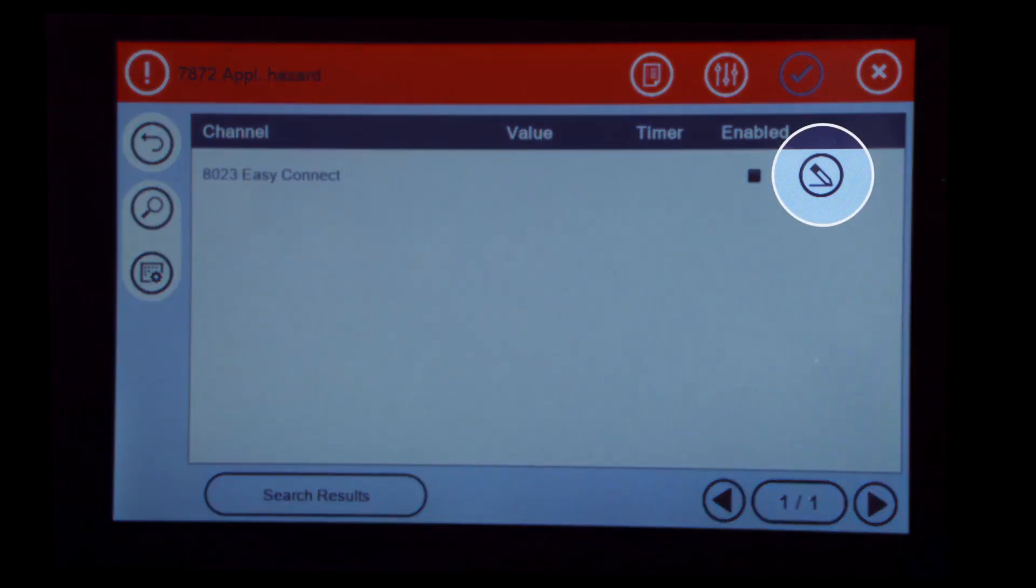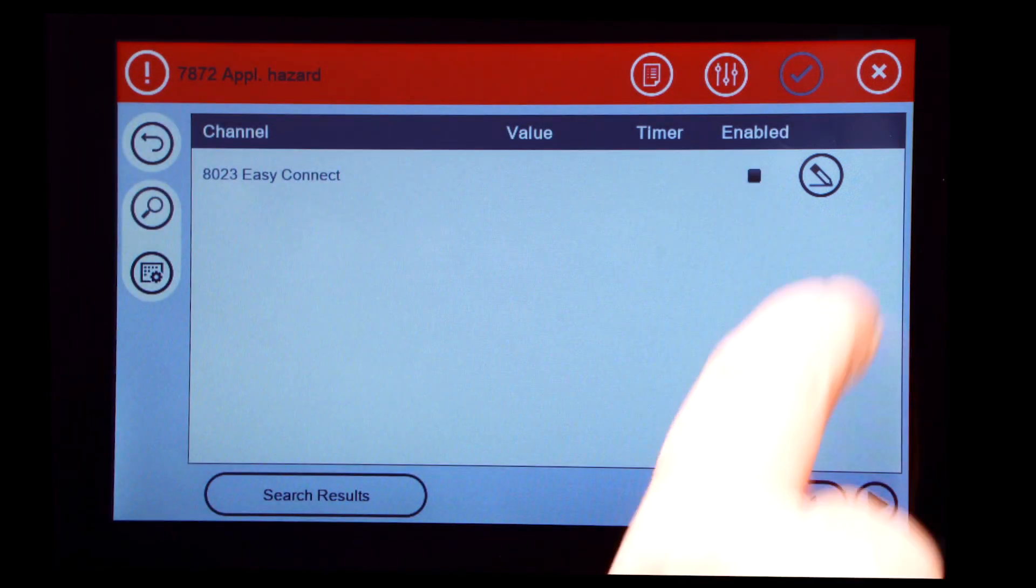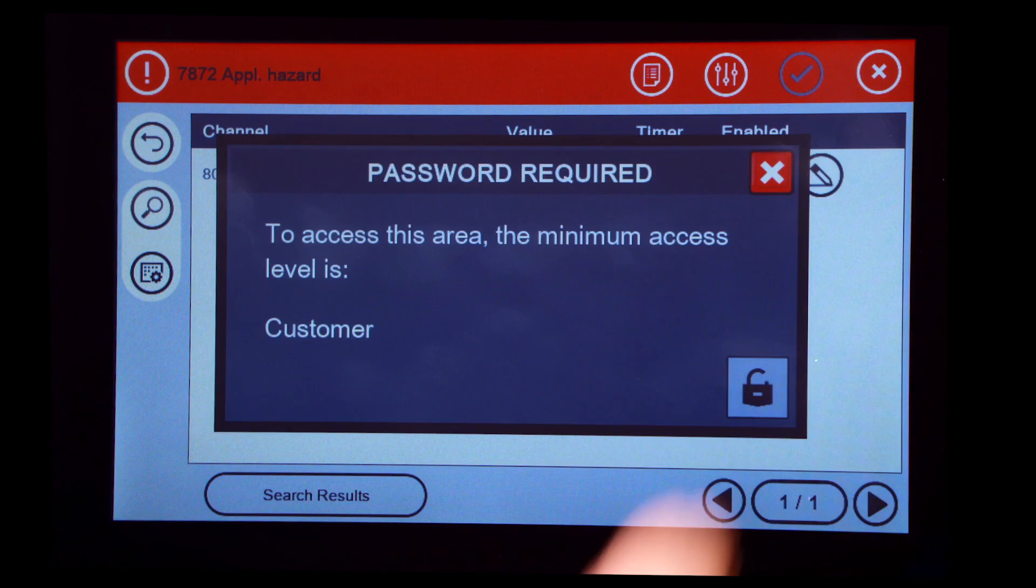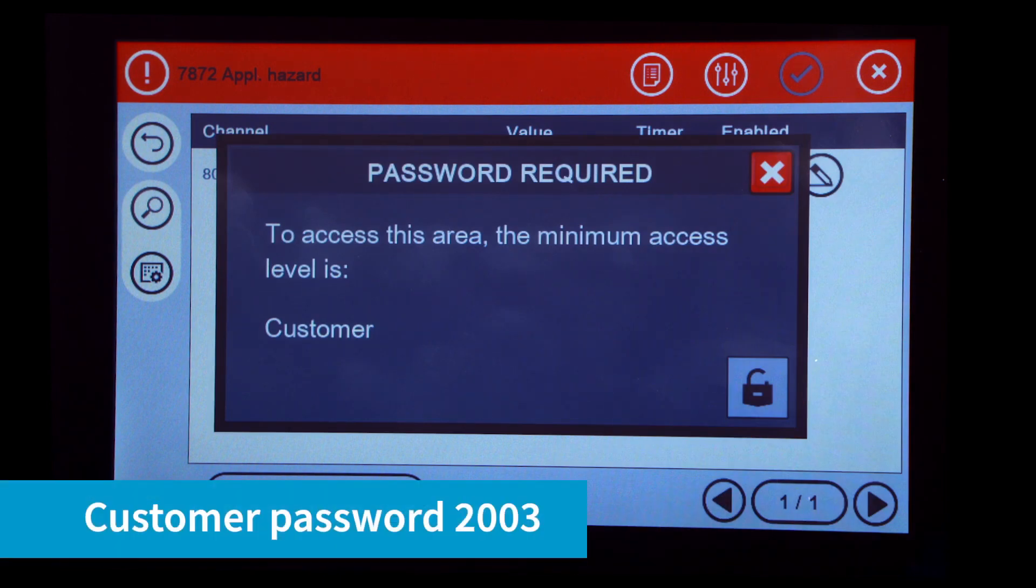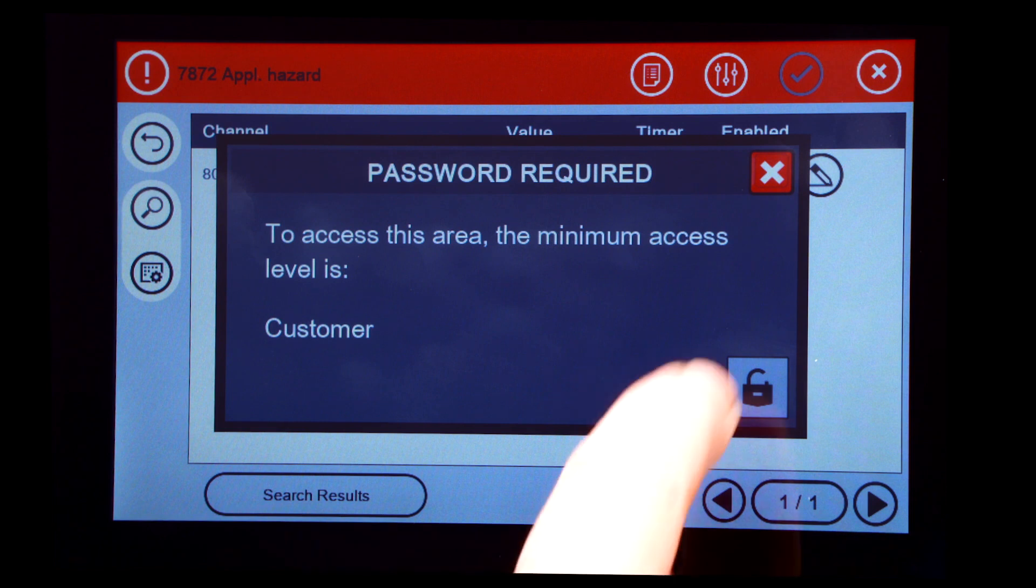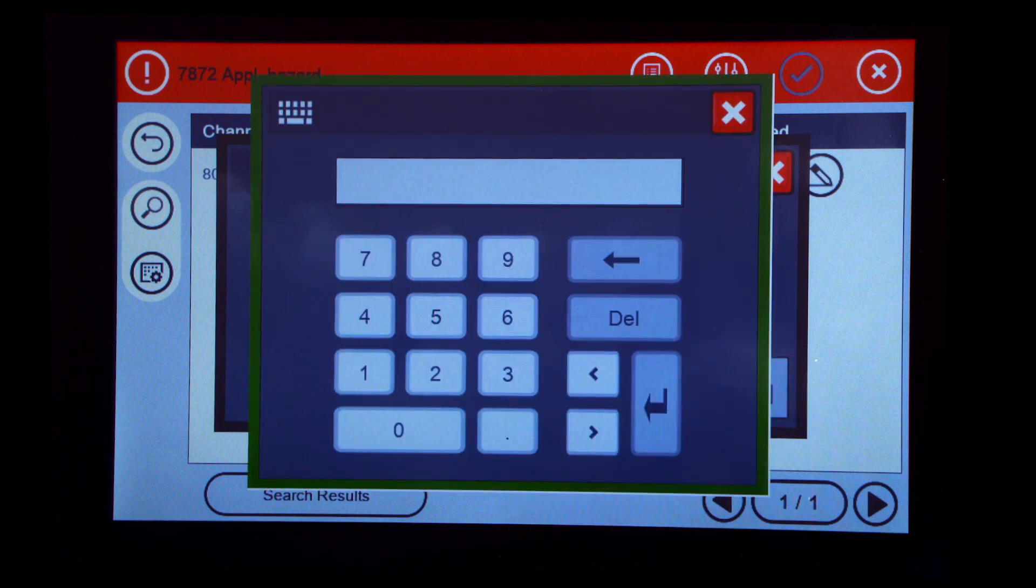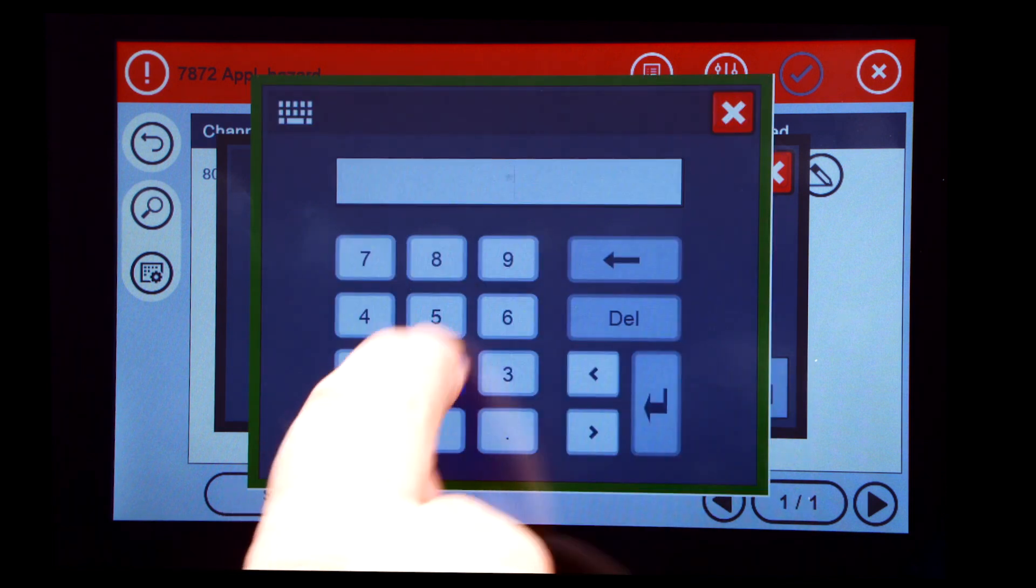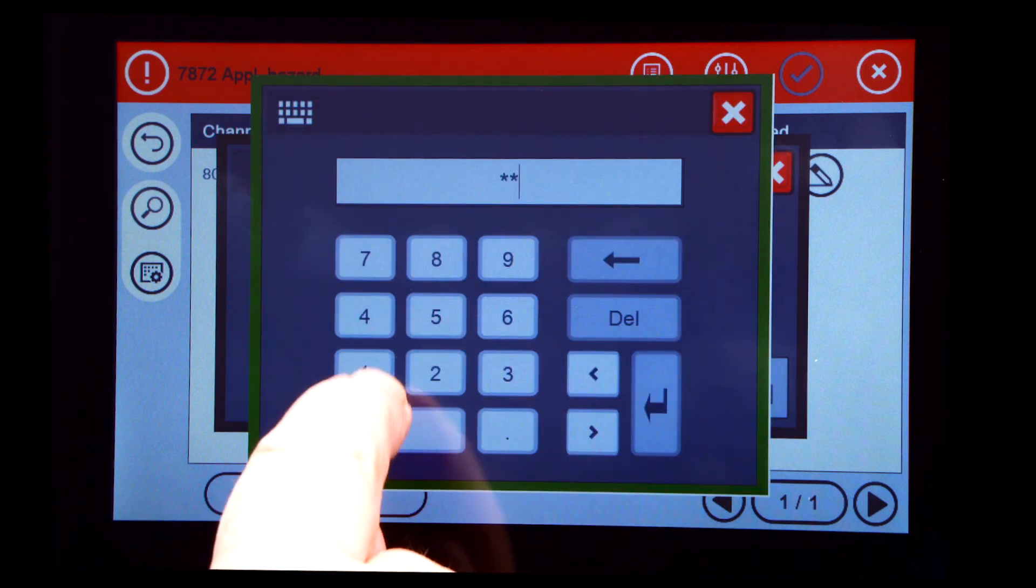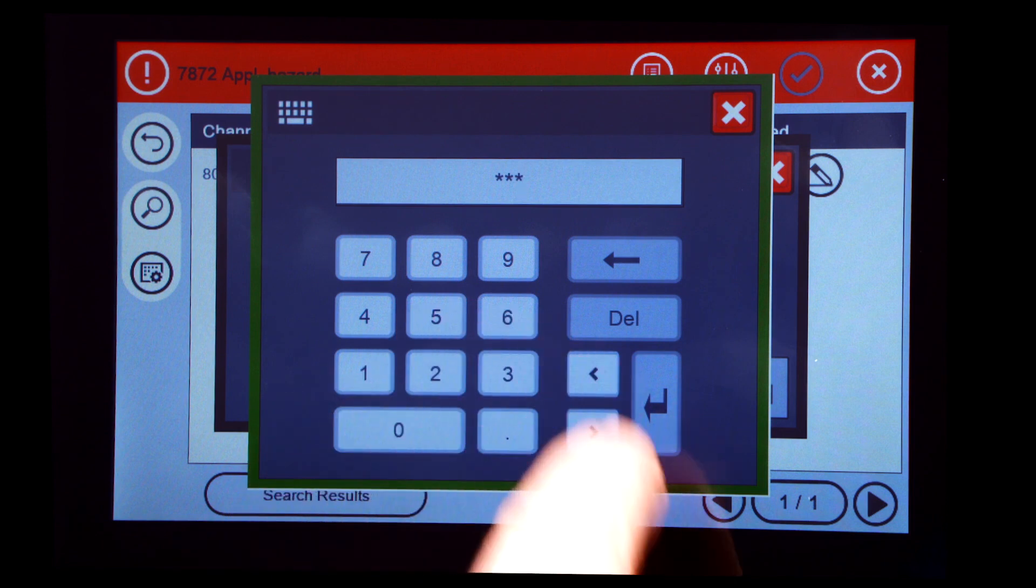To the right of the Easy Connect Parameter, touch the Pencil. Enter Customer Password 2003 and press Enter.